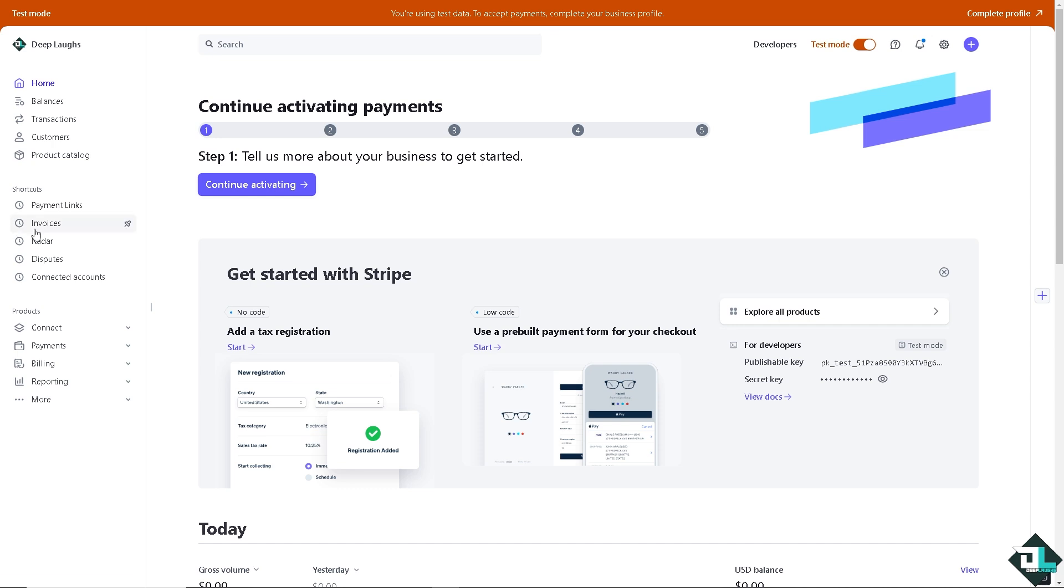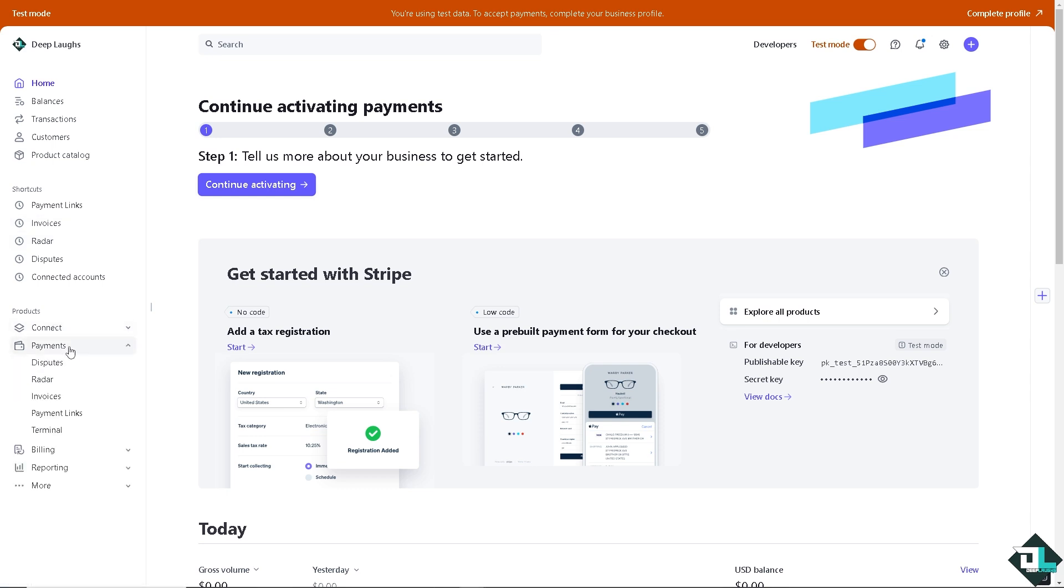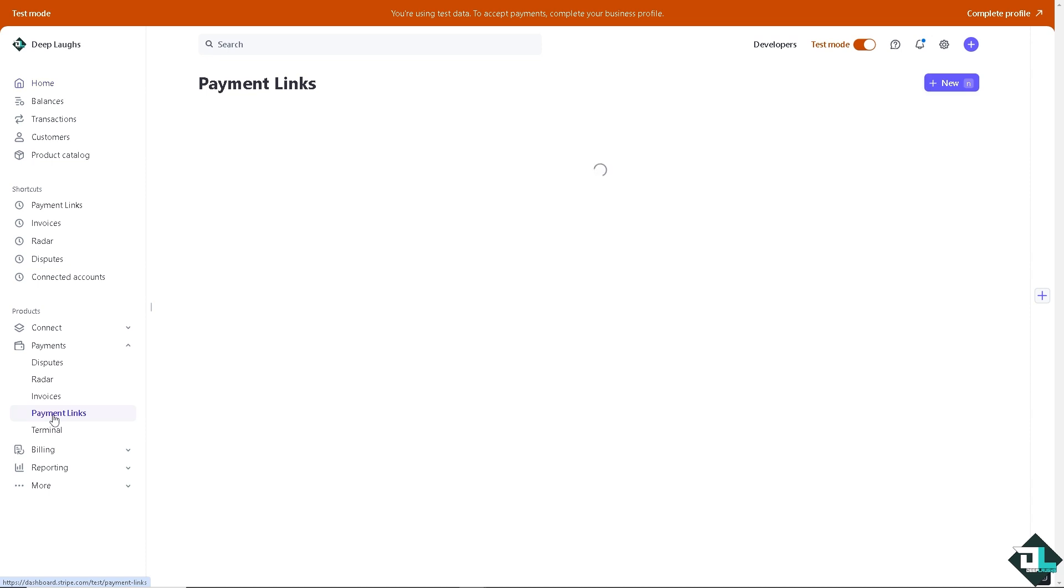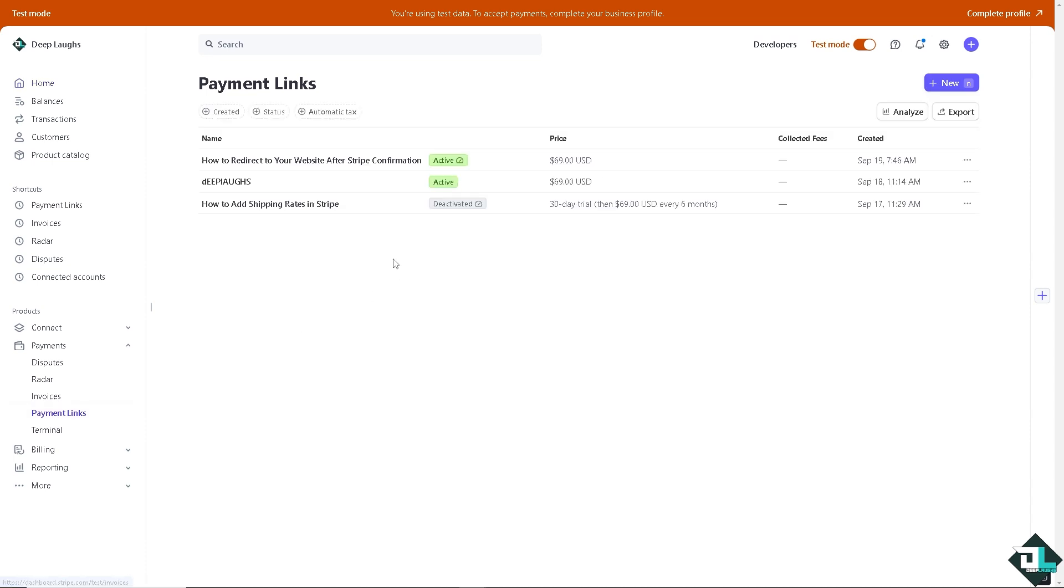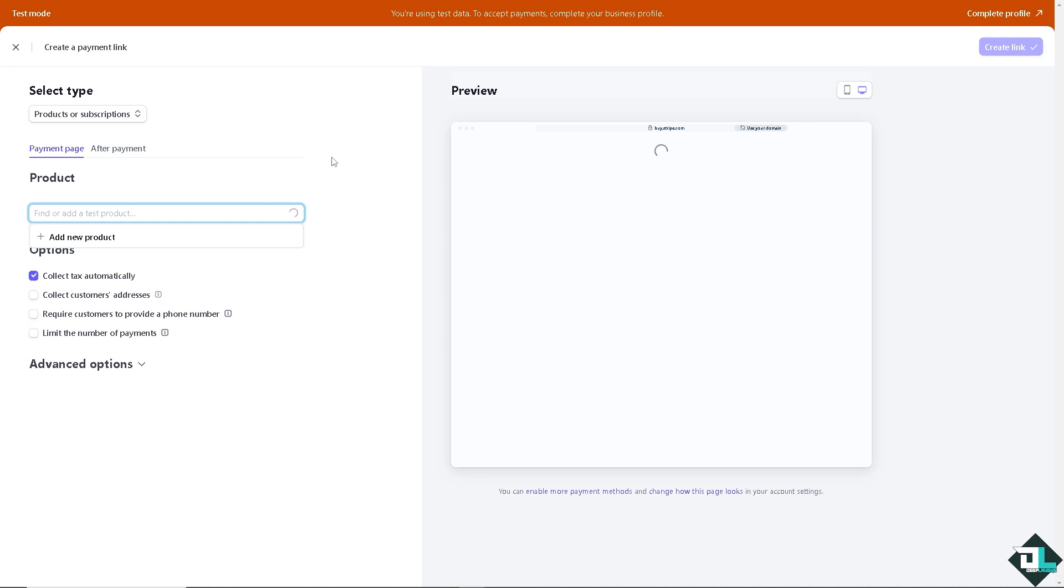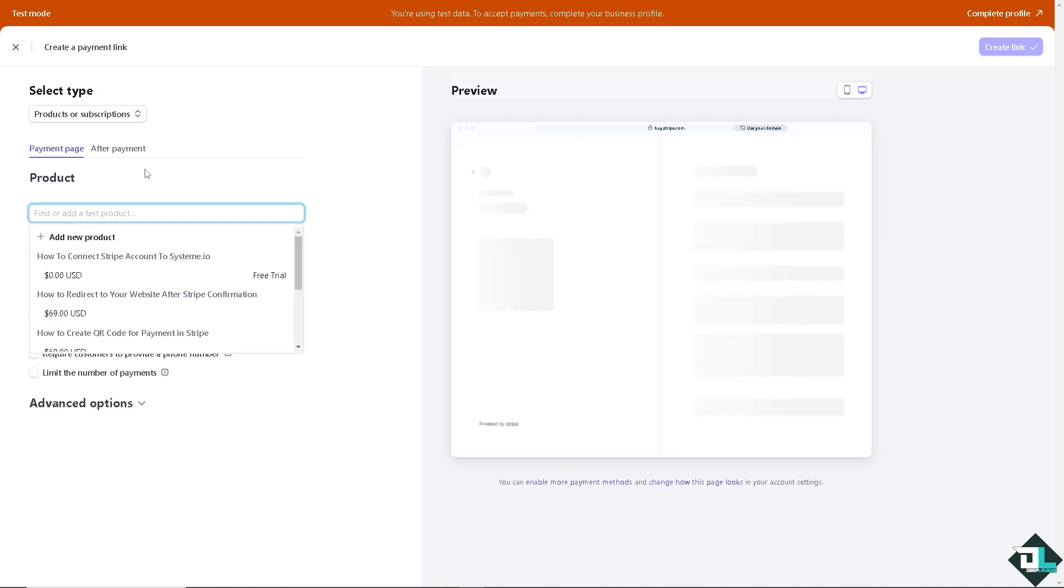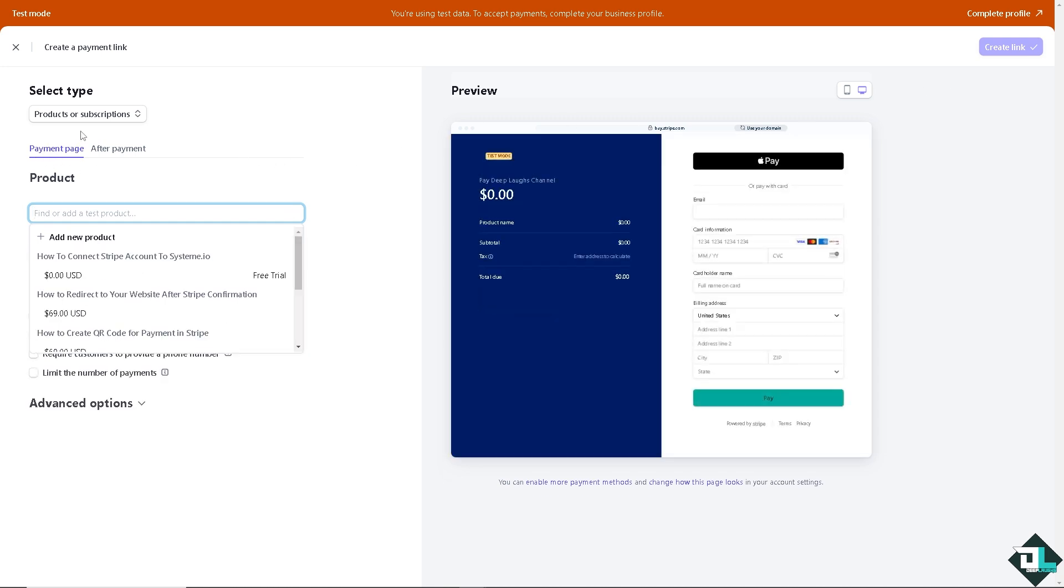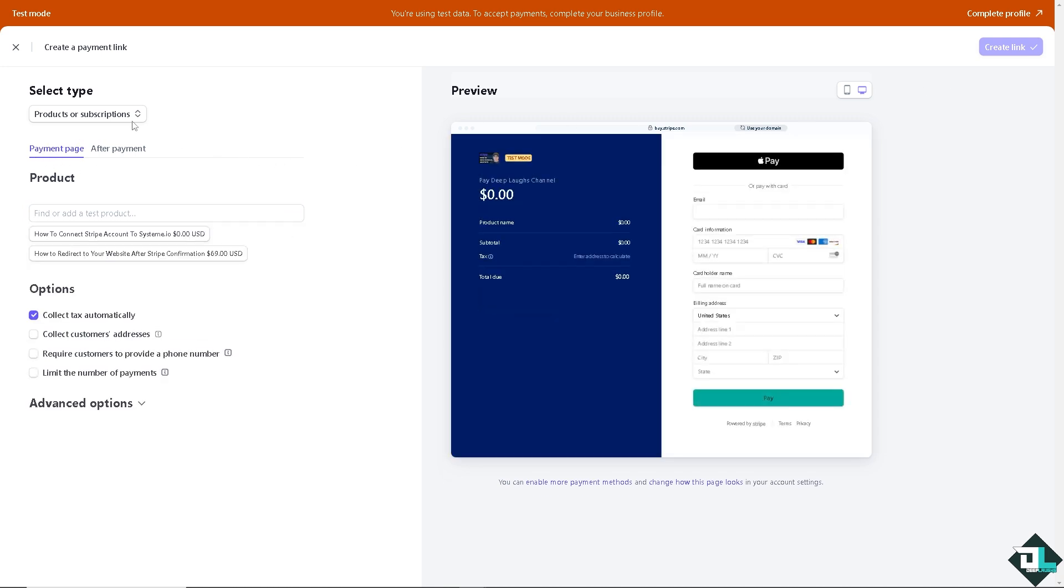Now we're going to do a manually entered card payment. Once you are logged into your account, I want you to hover to the left side panel of your dashboard. Depending on how you set up your Stripe account, there's going to be payments and there's going to be the payment links. As you can see, all we have to do is create a new payment link. These are going to be the dashboard.